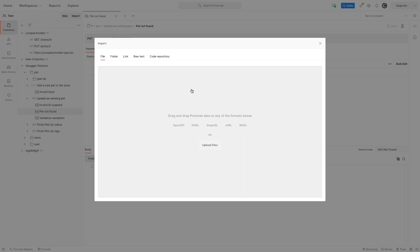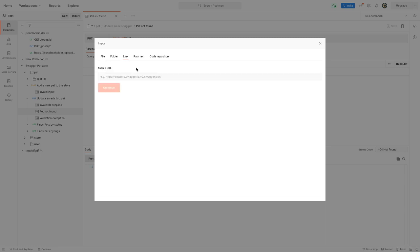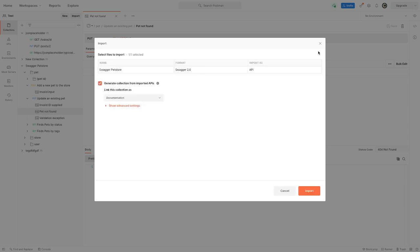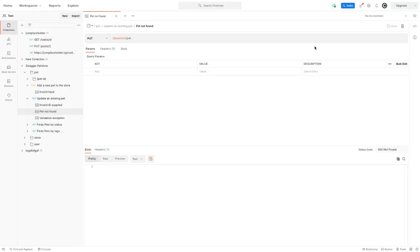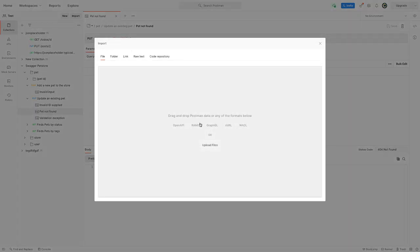WADL, Open API, GraphQL, cURL - can be a lot of things. Now of course there's also the possibility to add a link in there, which is what we did. But that's how you import, basically how you import